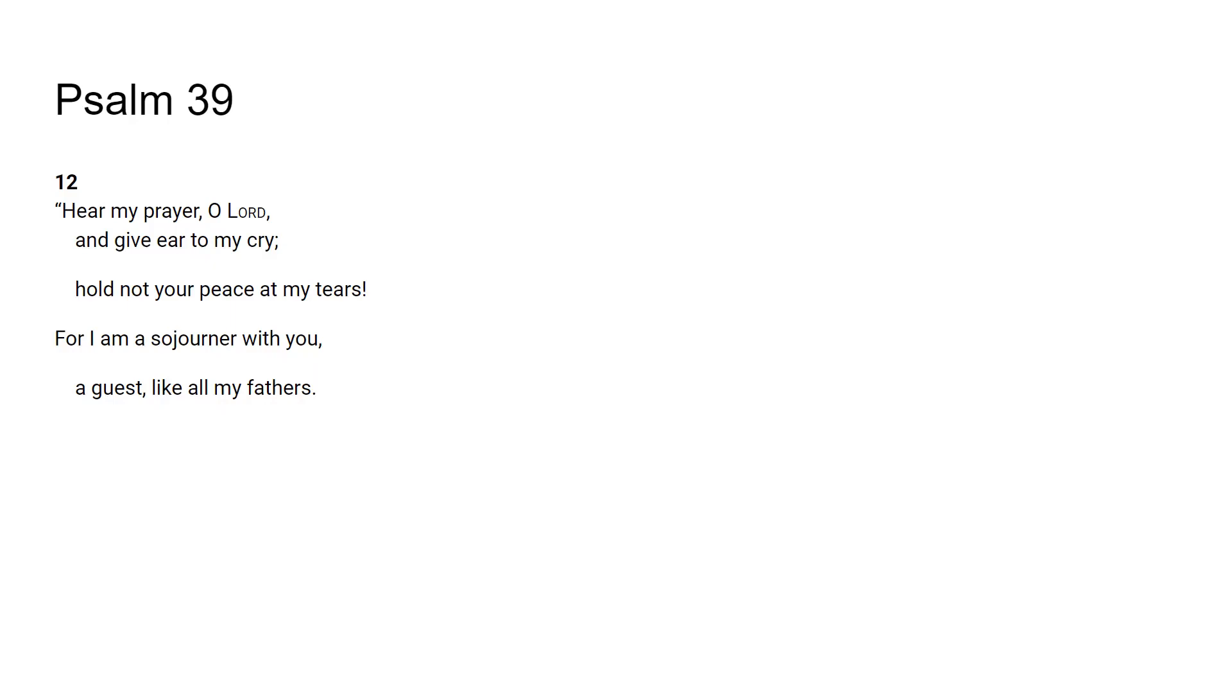He has to return home. We have to return home at the end of the day. We have to go back to this place where we have come from. We are guests, this is a guest like all my fathers.